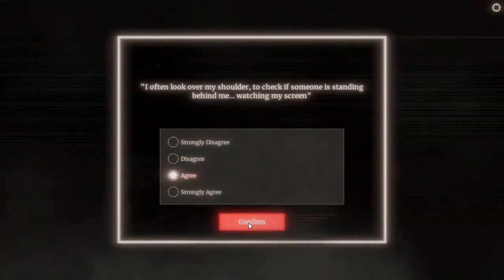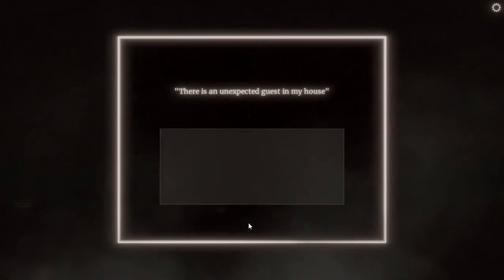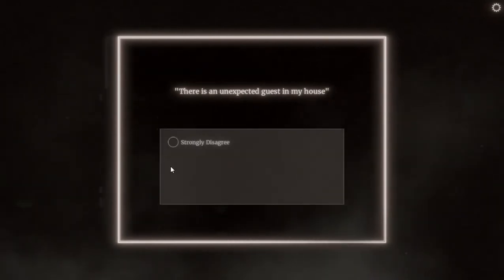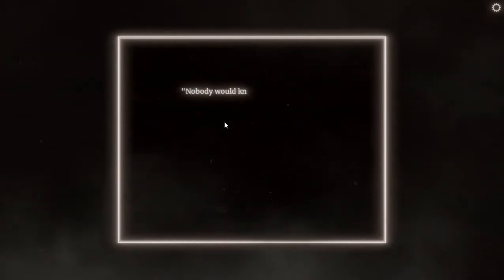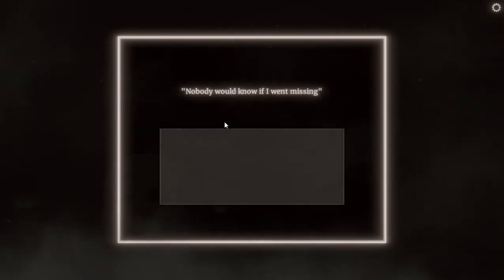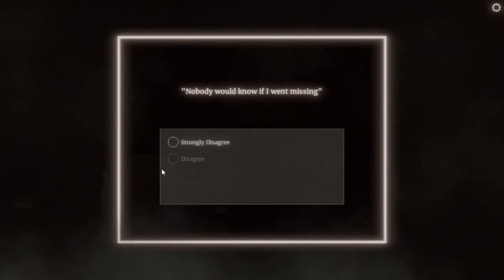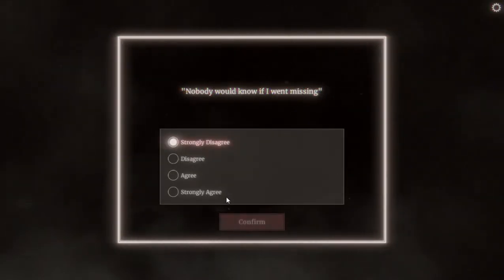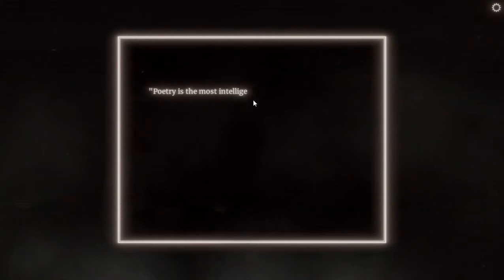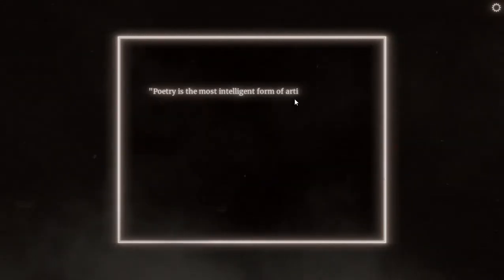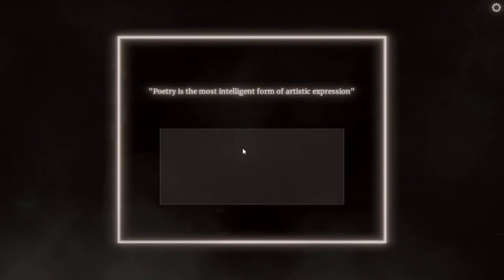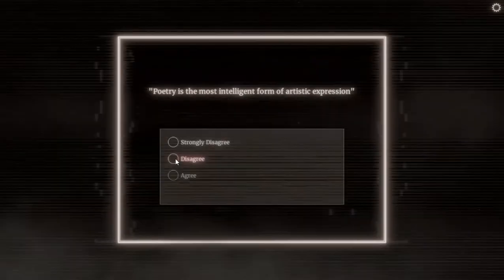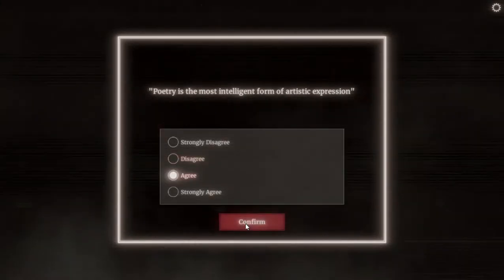It's not my house. I really thought it. Sometime yeah. There is an unexpected guest in my house. No there isn't. Nobody would know if I went missing. Strongly disagree, at least someone will know. Poetry is the most intelligent form of artistic expression. Sometime I agree with you, not strongly agree.